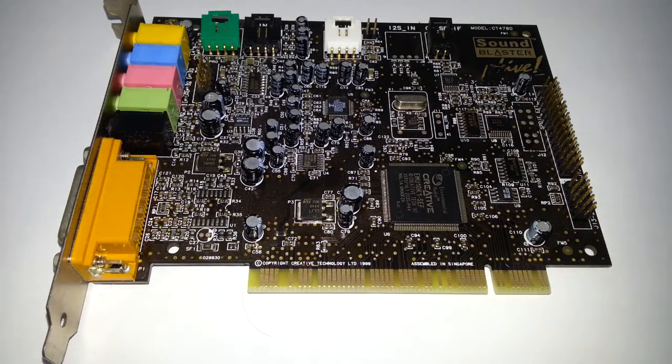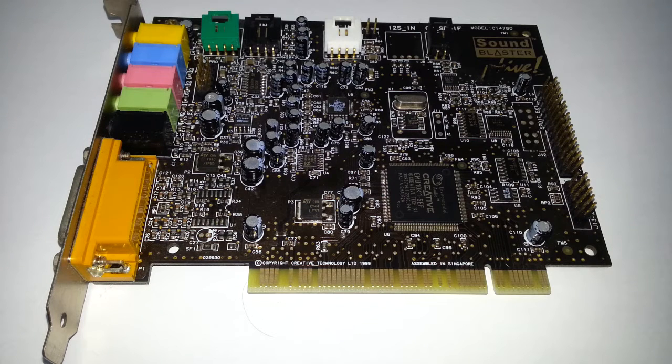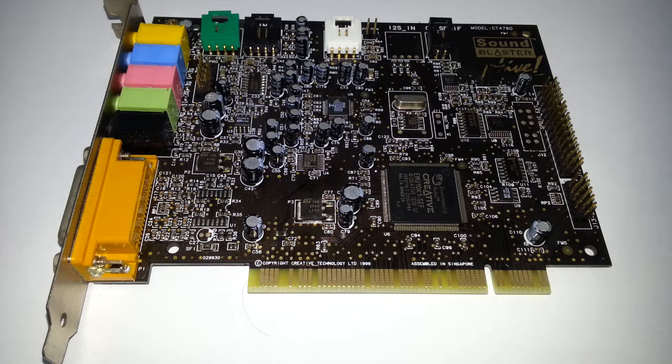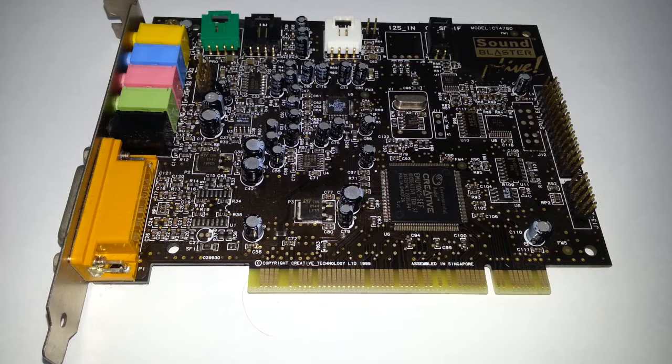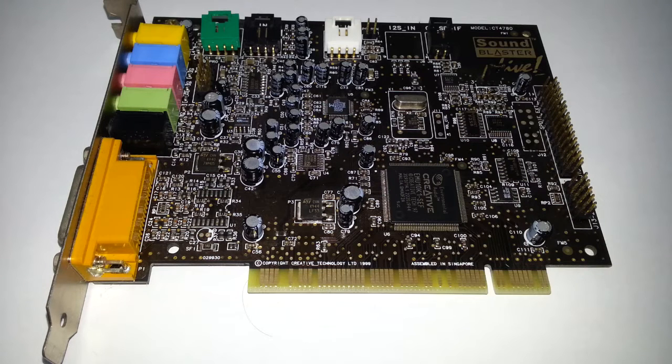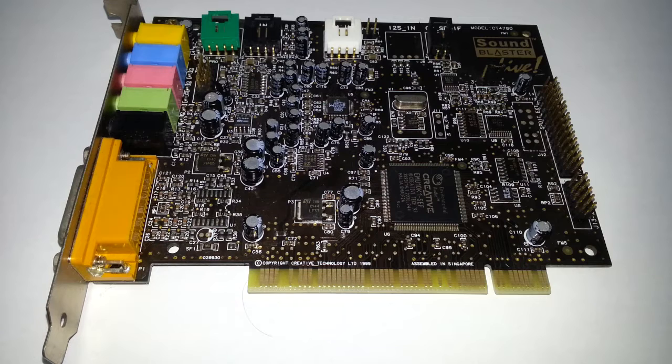Hello once again, and this is the Sound Blaster Live model number CT4780. I just did a review on this, and you'll be glad to know you can get this card working on Windows 10. There is a driver for it, but it's not an official Creative driver.